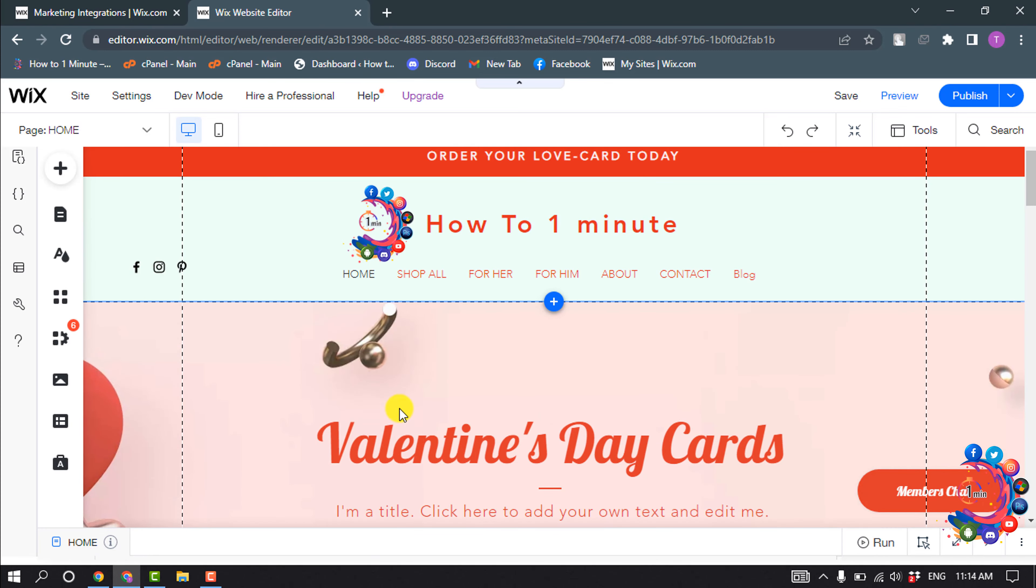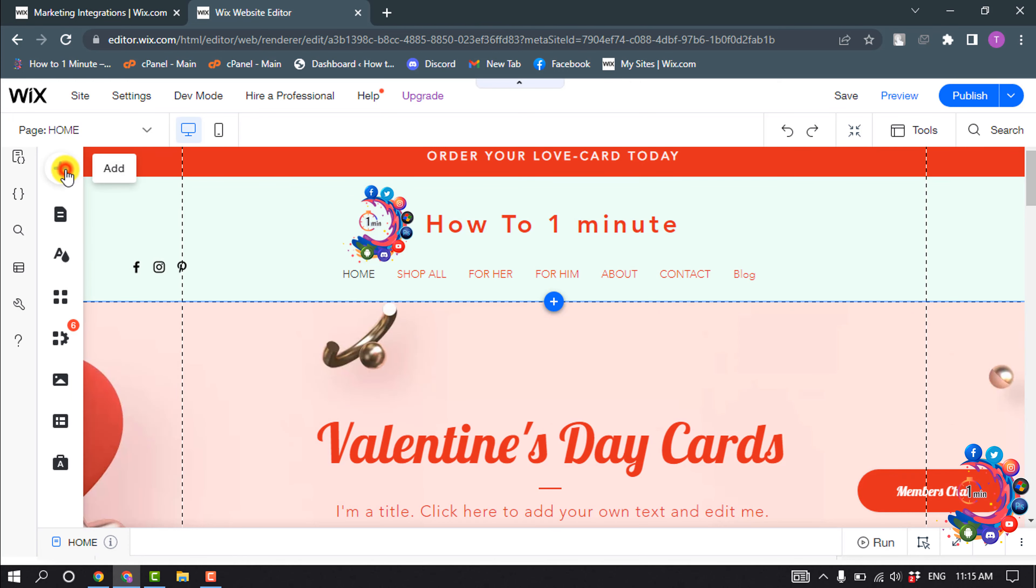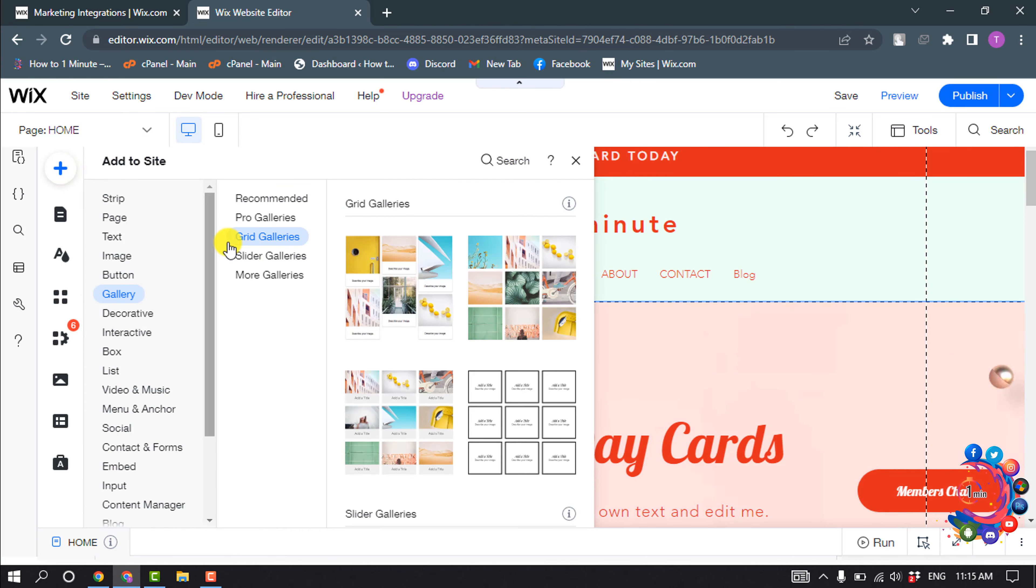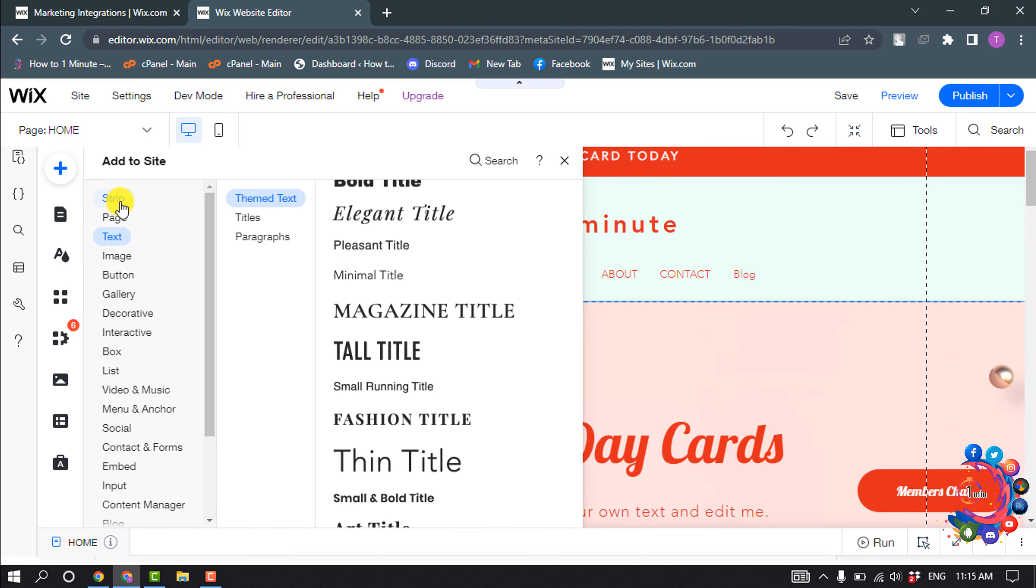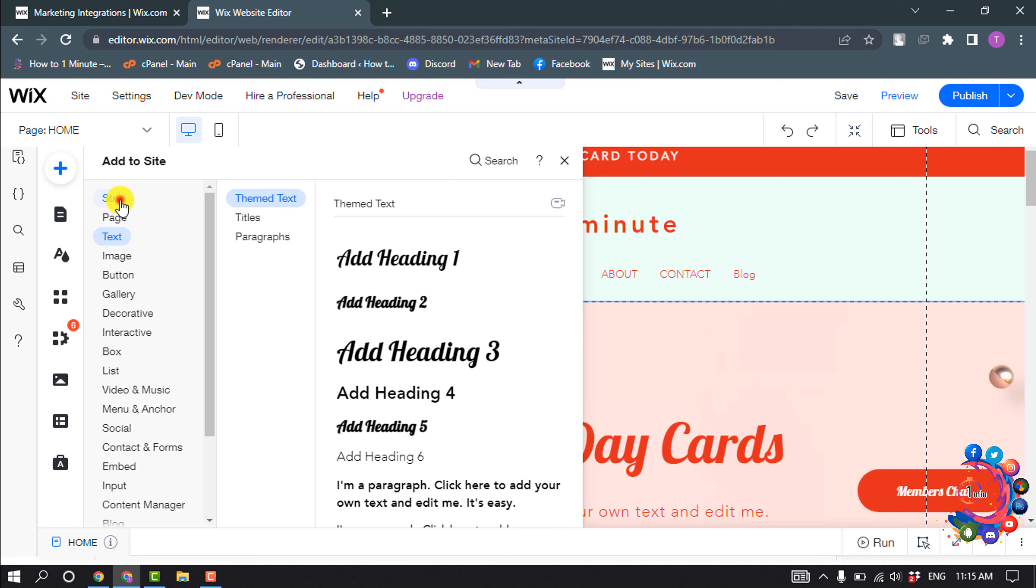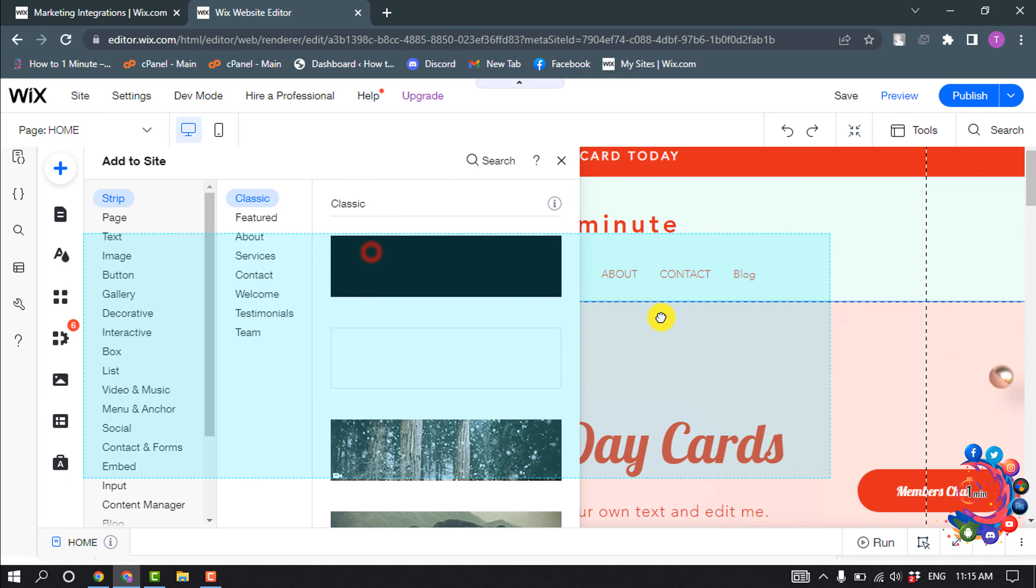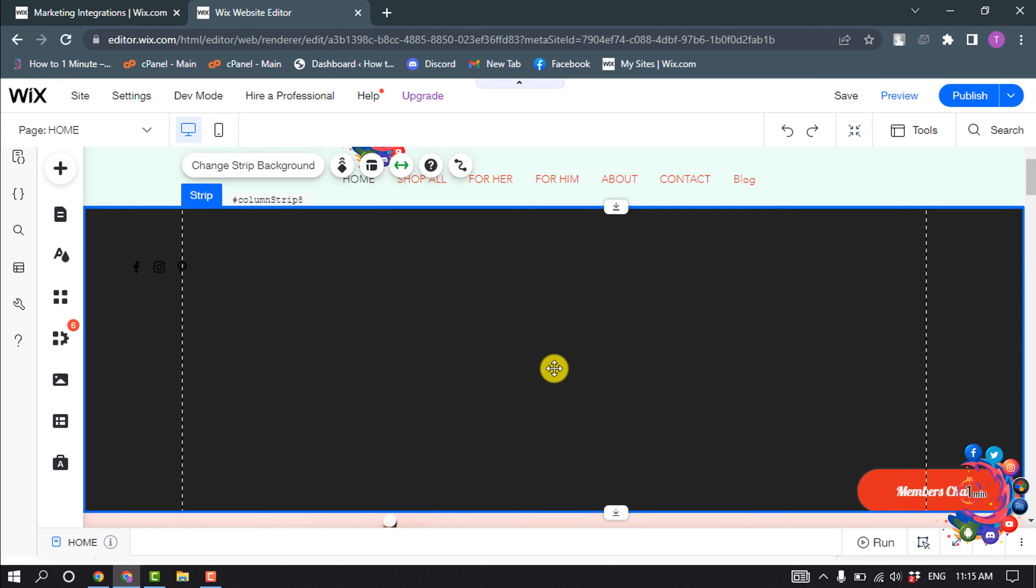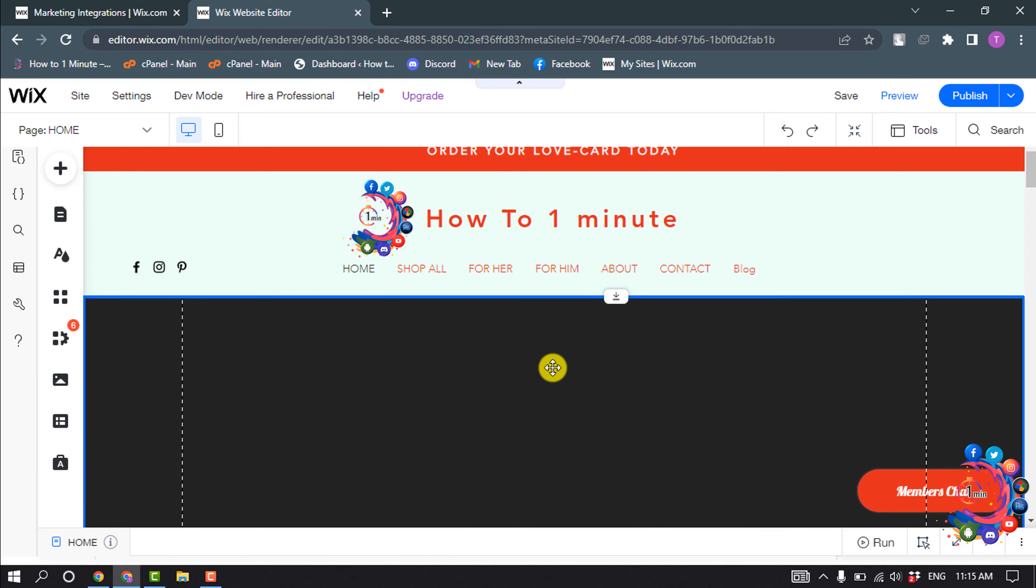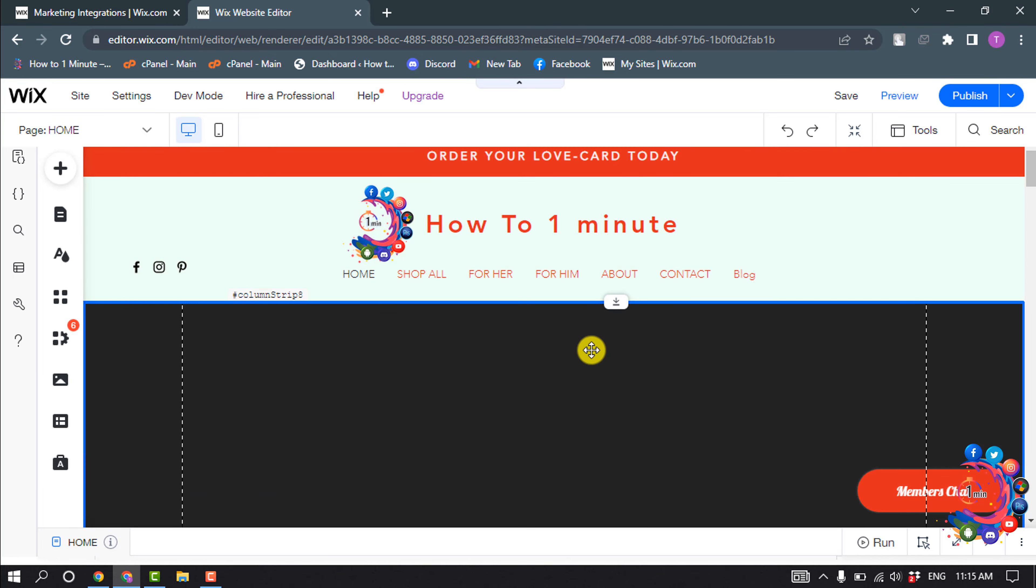For that, I'm going to click on Add, and I'm clicking on Strip. I'm selecting this Classic Strip. Here you can see the strip has been added.